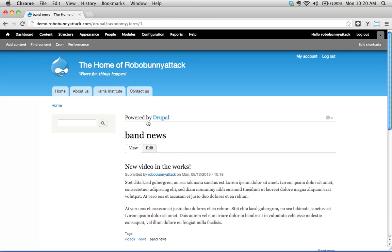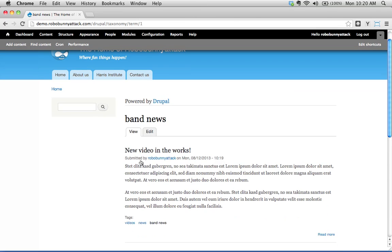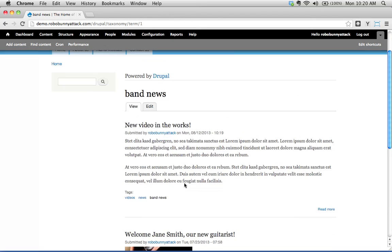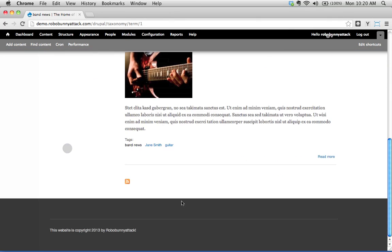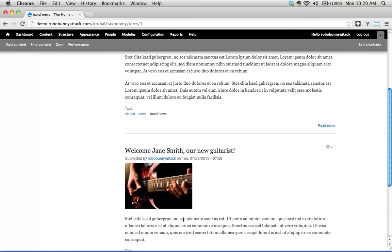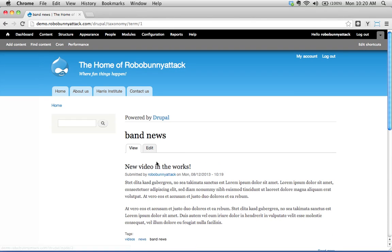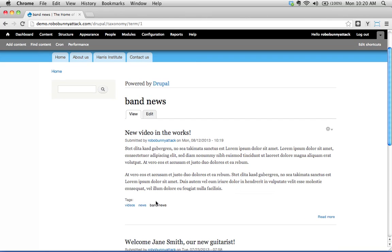Let's give this a shot. I'm going to click on band news and sure enough, this is actually the teaser view which we can edit. We see every article that we've published on this site that happens to be tagged band news shows up here. We see this article that we wrote a couple weeks ago welcoming Jane our new guitarist and here's our new article we just wrote, new video in the works.